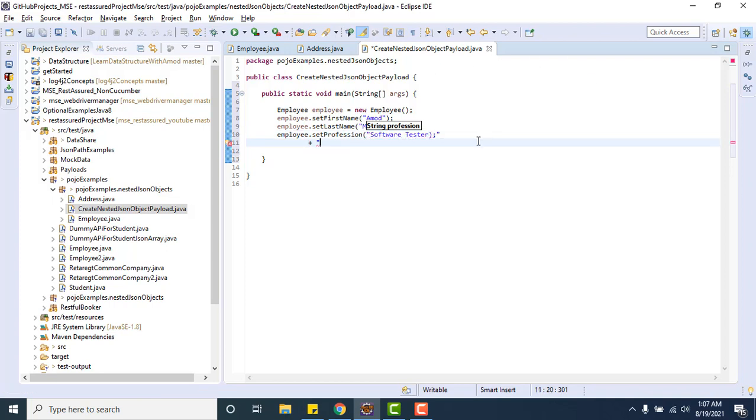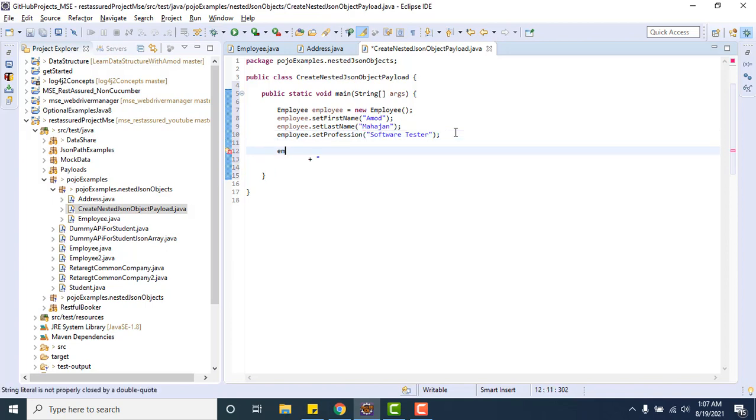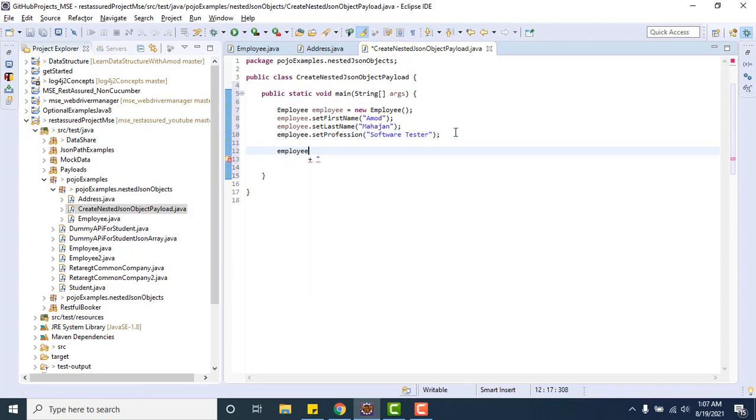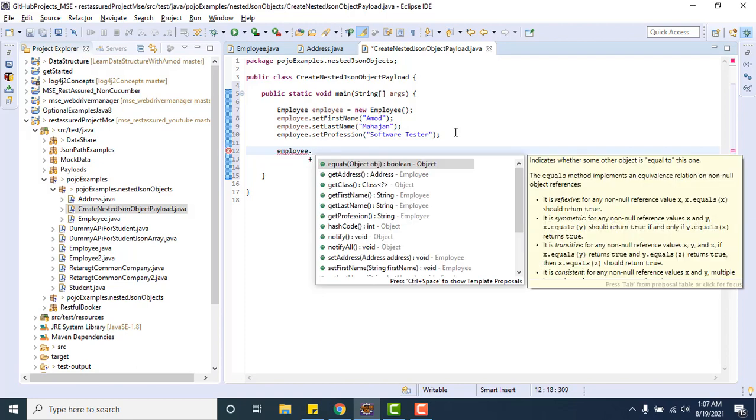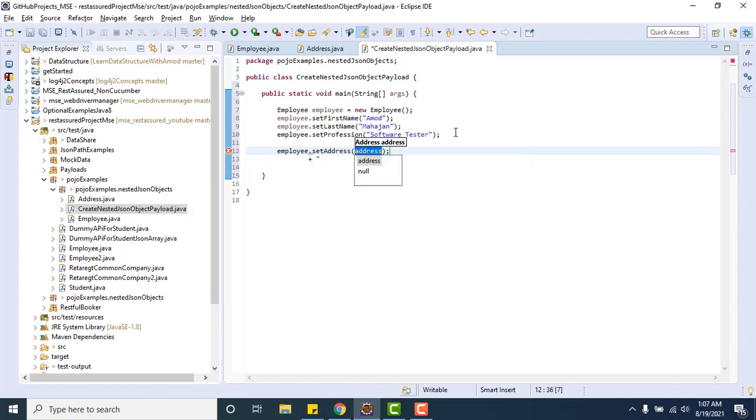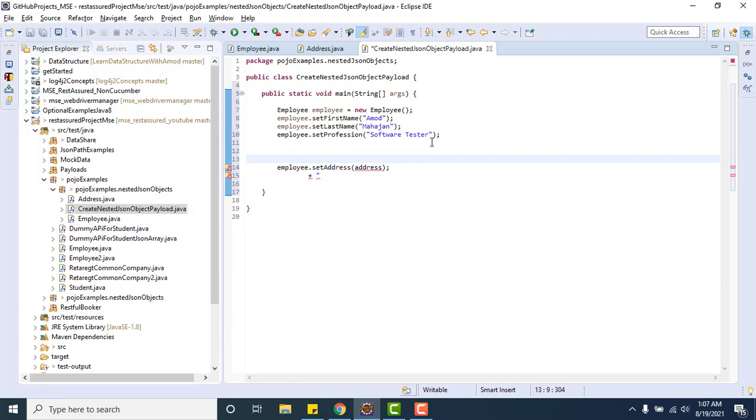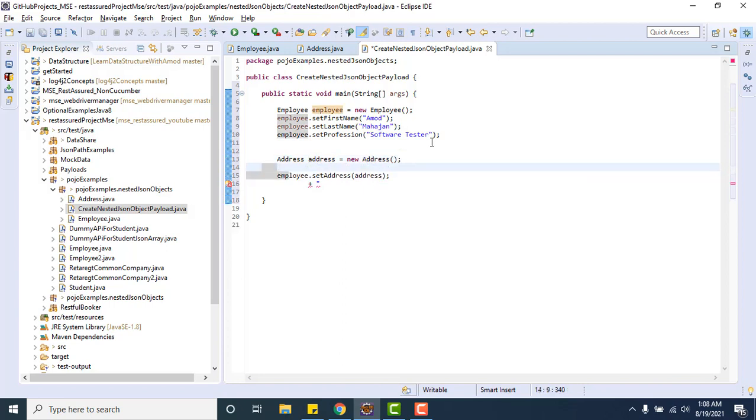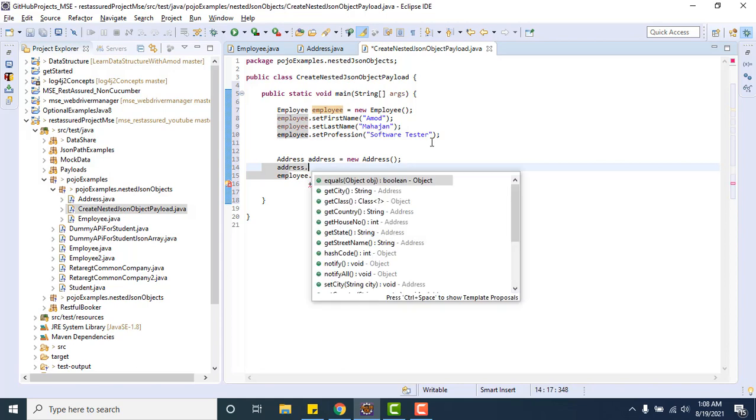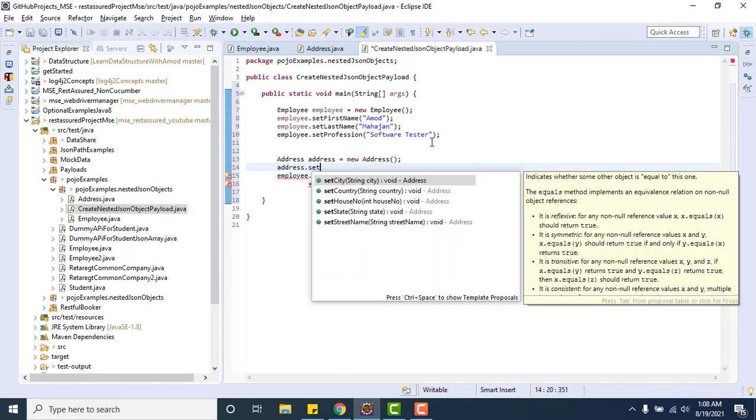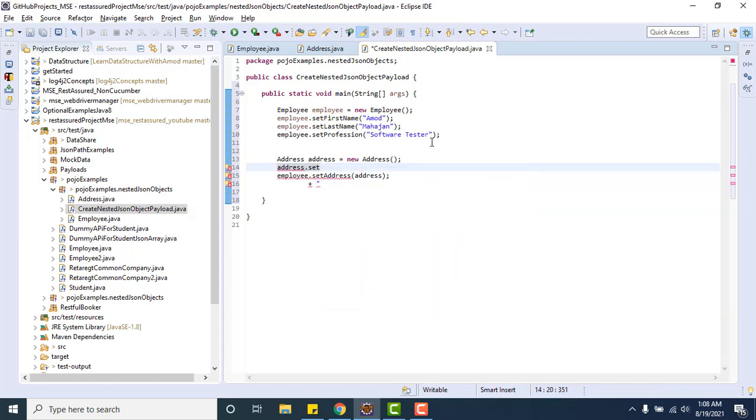If you see emp.setAddress, it accepts a value of type Address. So before setting this value, what we need to do? We need to create an object of Address class where we can store the address details. Address addr equals new Address. So addr.setHouseNumber 404.